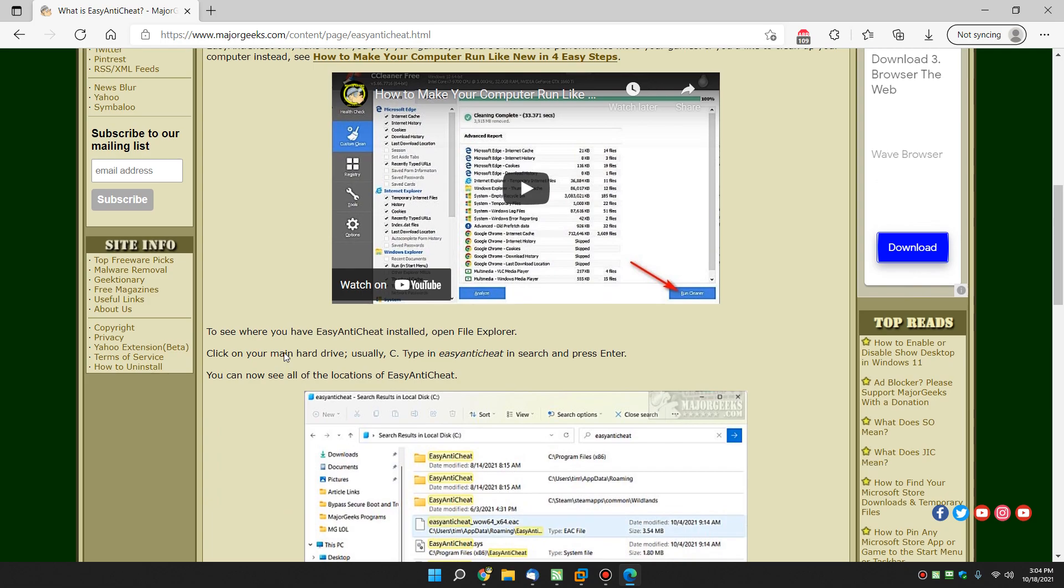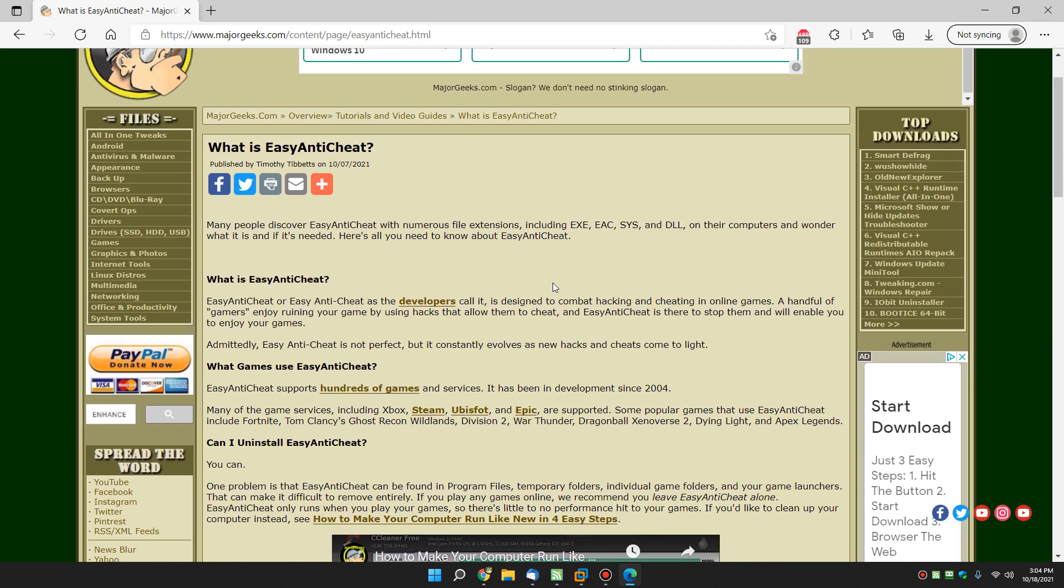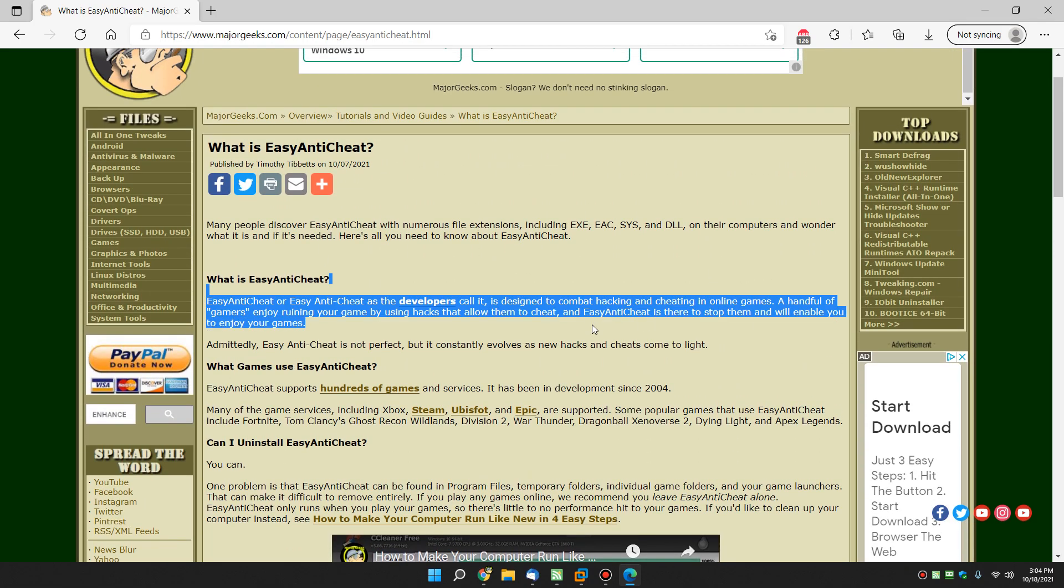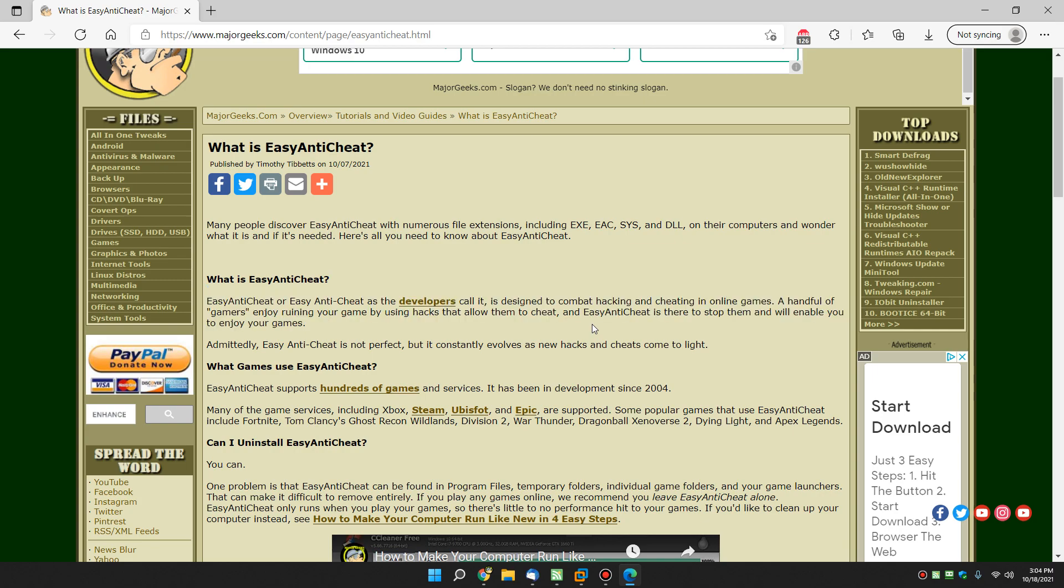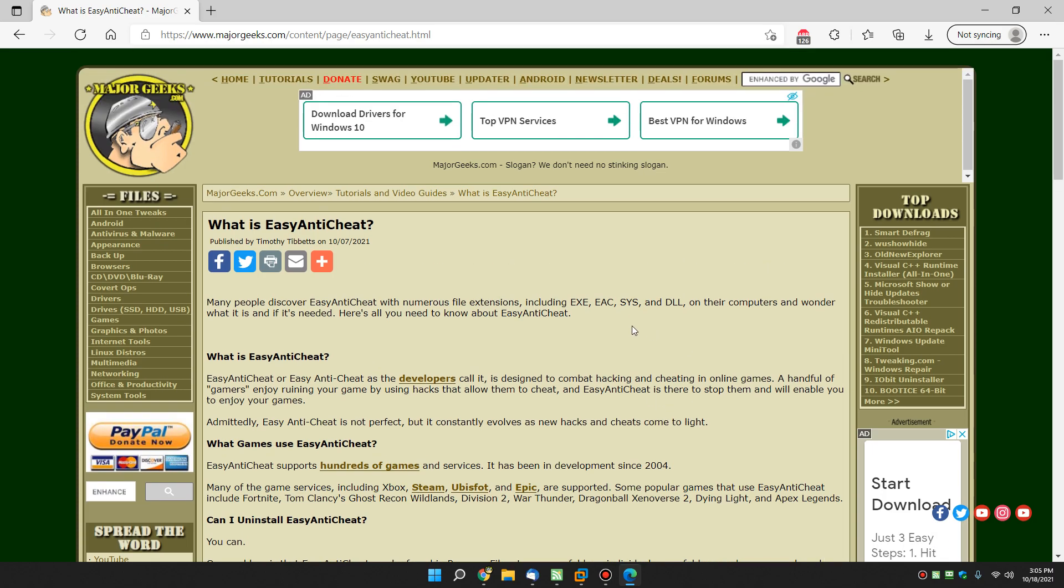If you're worried about it, what easy anti-cheat is almost rarely, if ever, malware. And it's all over your computer. And you can kind of uninstall it. And you probably shouldn't. So one of my favorite type of videos is like, you can uninstall it, but you probably shouldn't. So if you don't game anymore, feel free to get rid of it. If you play games, you're ever going to play games again, leave it alone. It'll be fine.